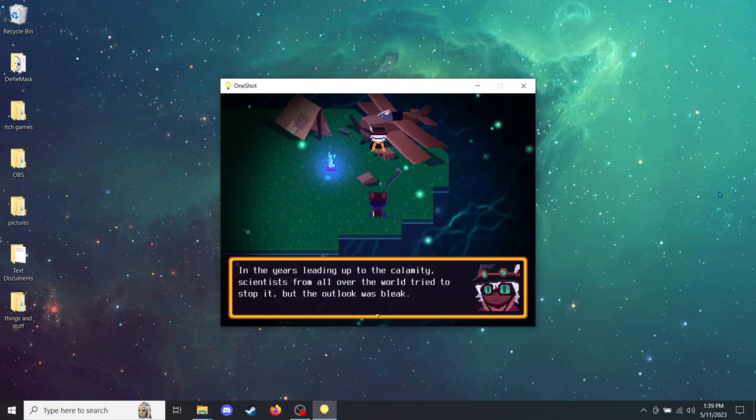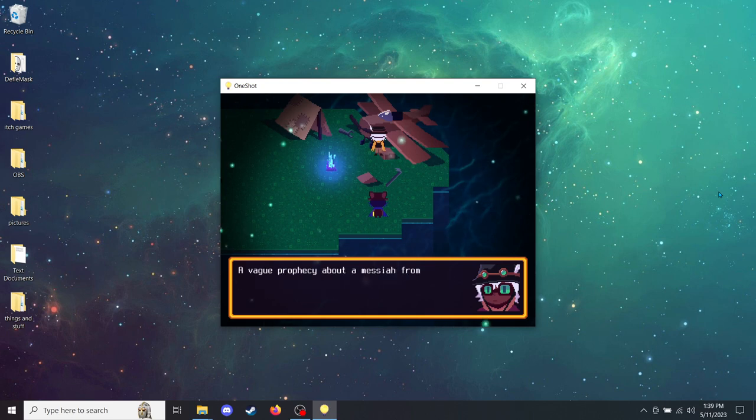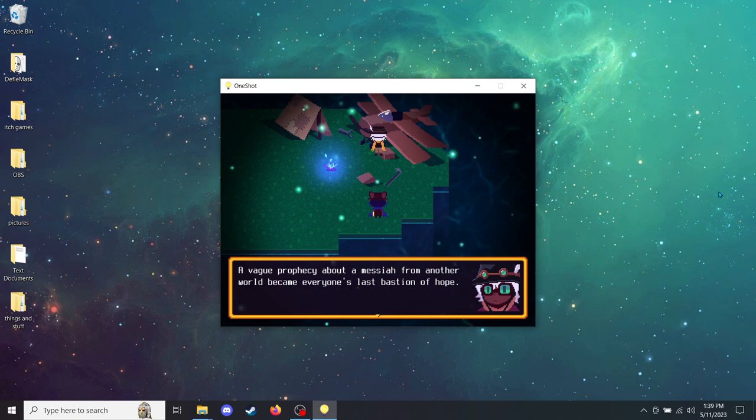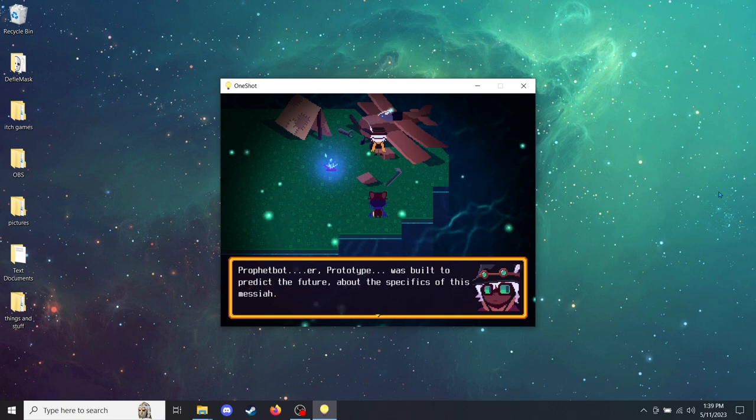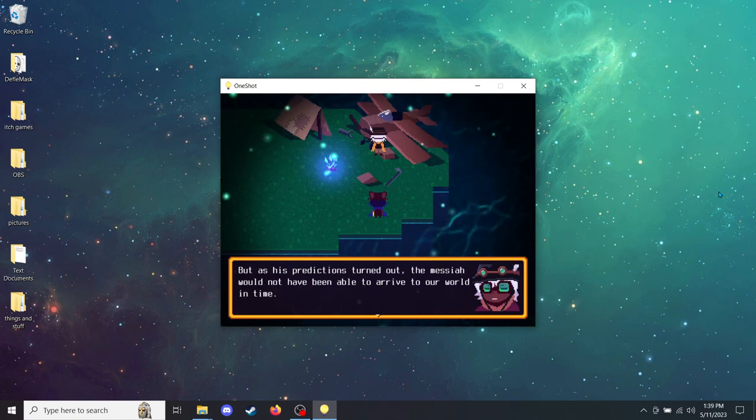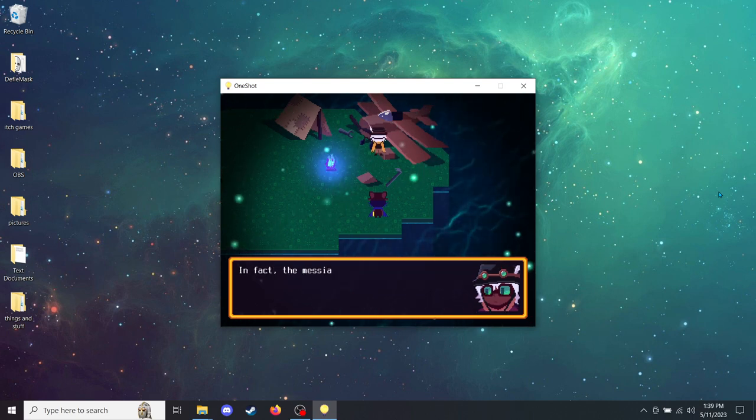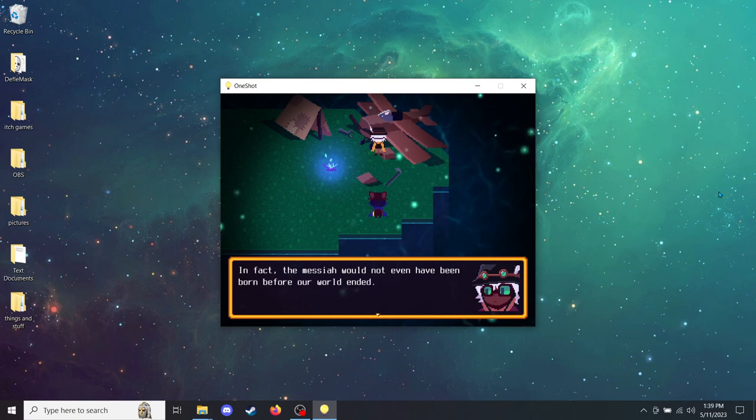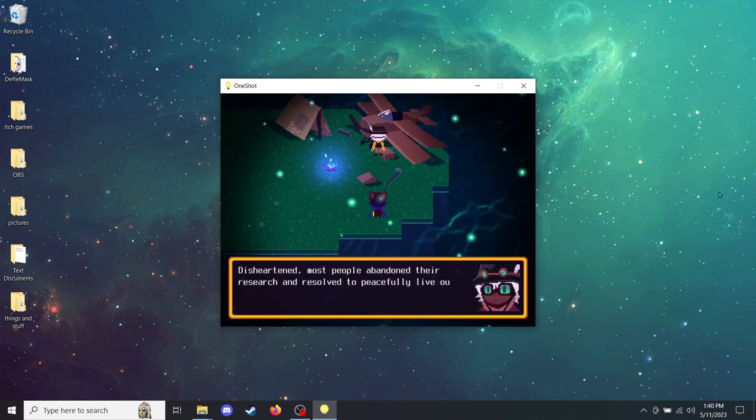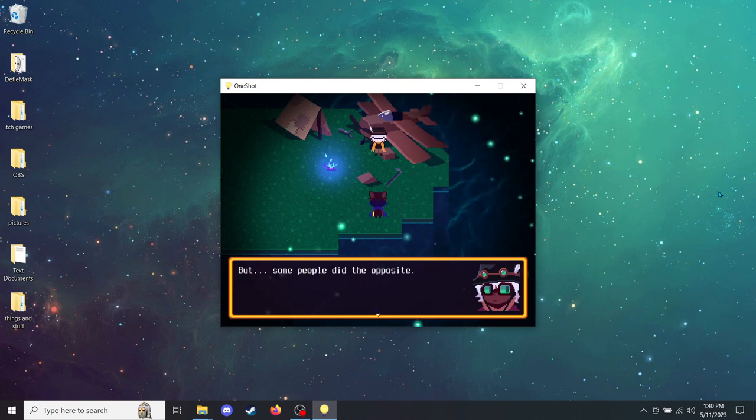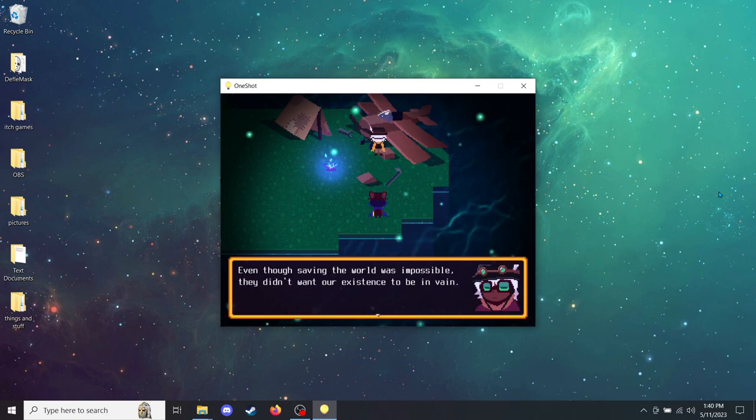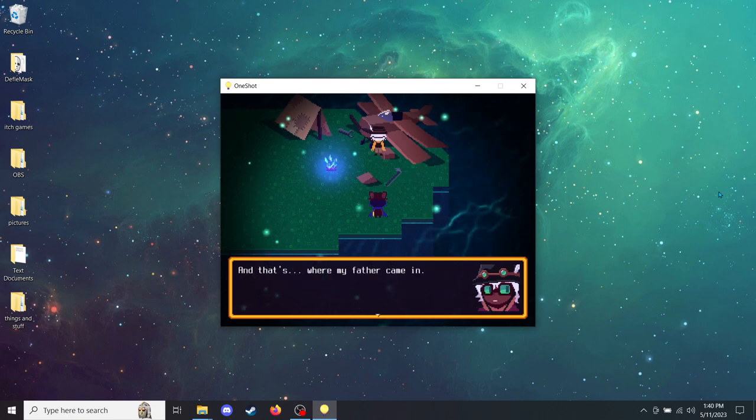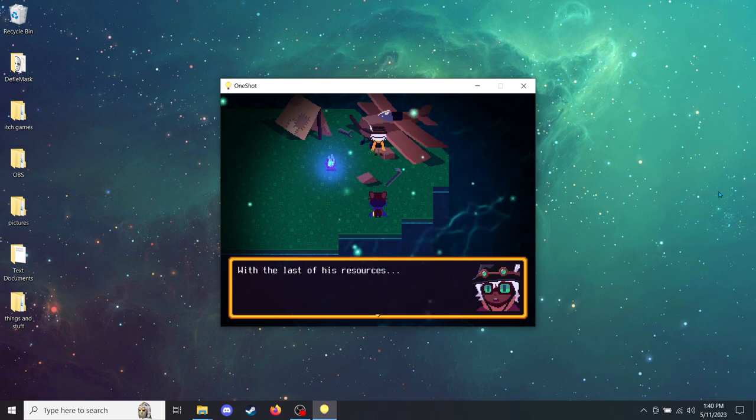In the years leading up to the calamity, scientists from all over the world tried to stop it, but the outlook was bleak. A vague prophecy about a messiah from another world became everyone's last bastion of hope. Prophetbot, the prototype, was built to predict the future about the specifics of this messiah. But as his predictions turned out, the messiah would not have been able to arrive to our world in time. The fact that the messiah would not even have been born before our world ended. Disheartened, most people abandoned their research and resolved to peacefully live out their final years. But some people did the opposite. Even though saving the world was impossible, they didn't want our existence to be in vain.